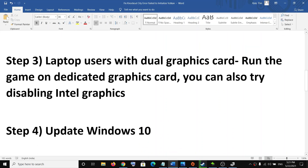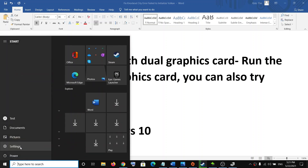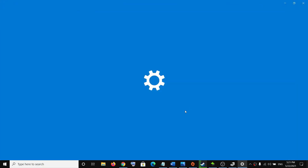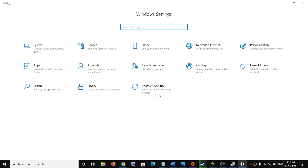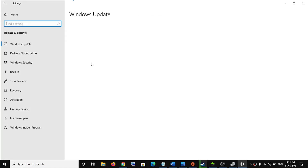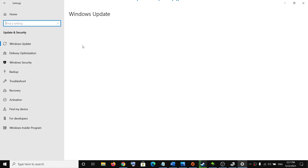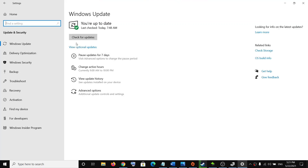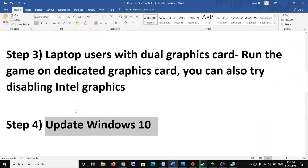The next step is to update Windows 10 to the latest version. Go to the Start menu, click on Settings, click on Update and Security, then click on check for updates. Once the update is installed, restart the computer and then try to launch the game.